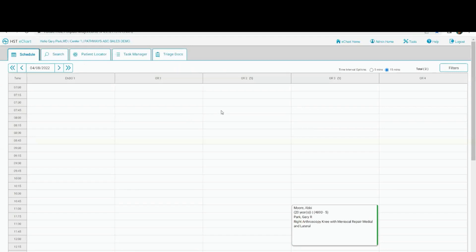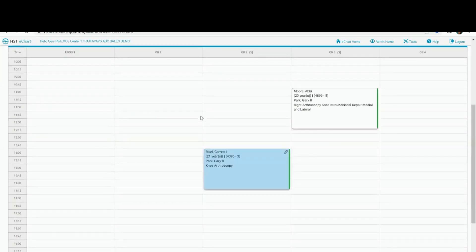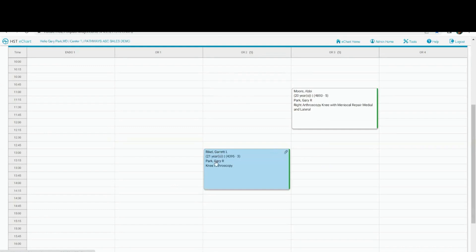So first thing you're going to notice is that Dr. Park only sees Dr. Park's cases. The rest of the cases that were on that schedule are not Dr. Park's. So I'm logged in as Dr. Park. I see my two cases for the day.